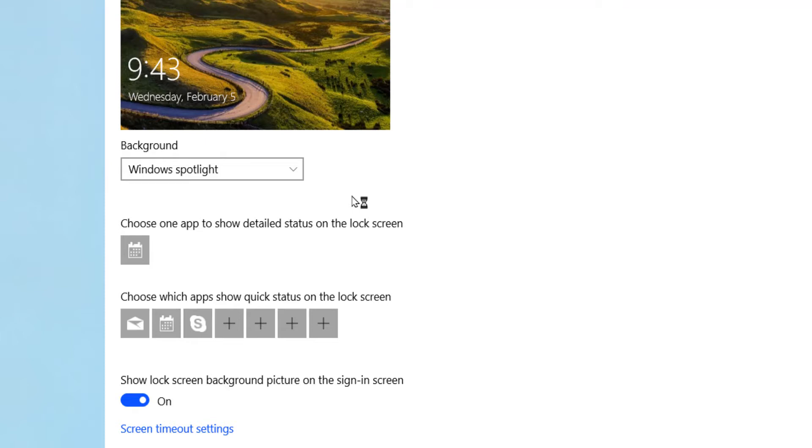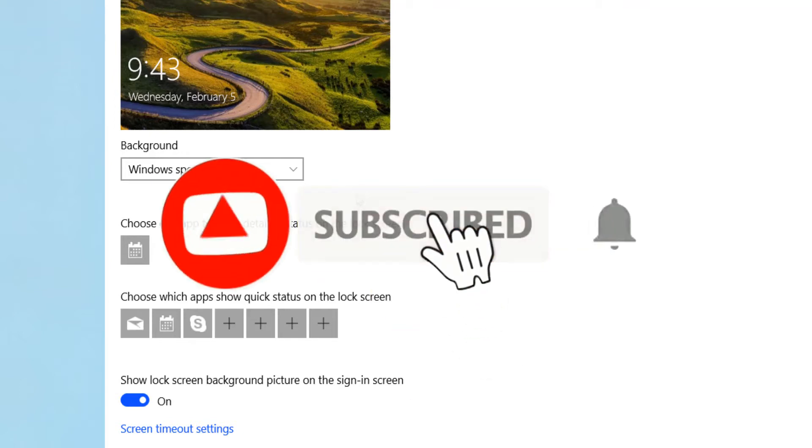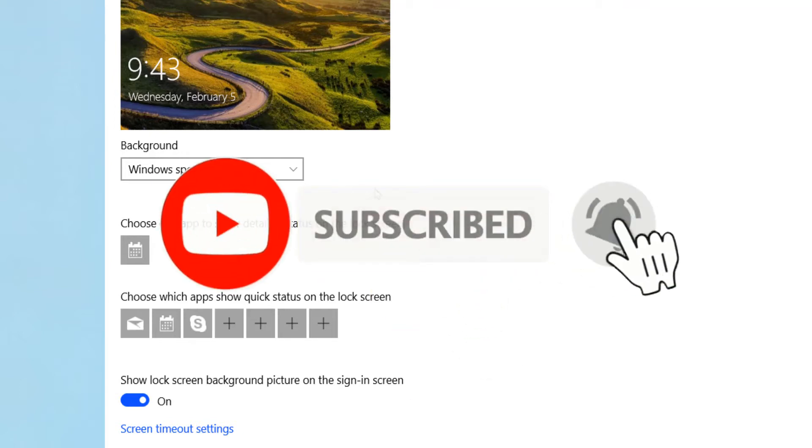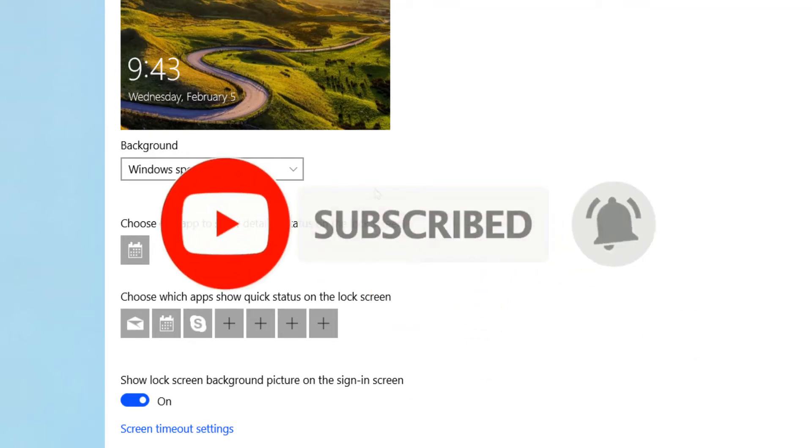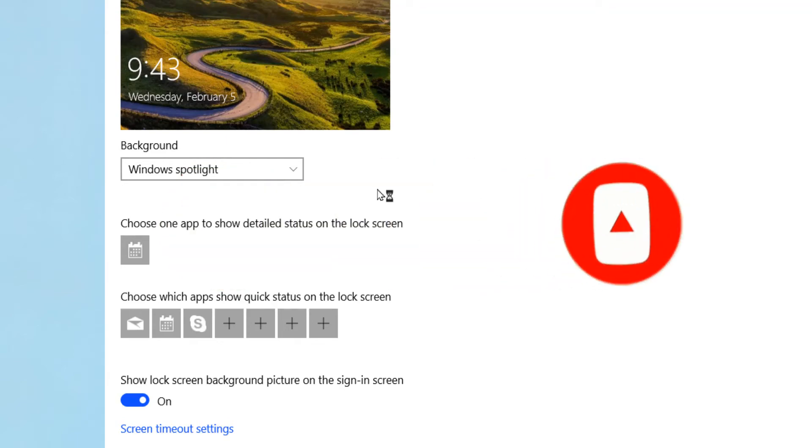That's it for this video. If you like this video, please hit the like button, subscribe, and press the bell icon to enable notifications for future videos. Thanks and bye.